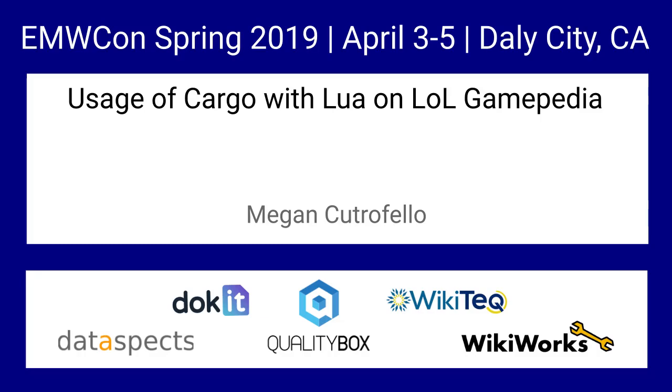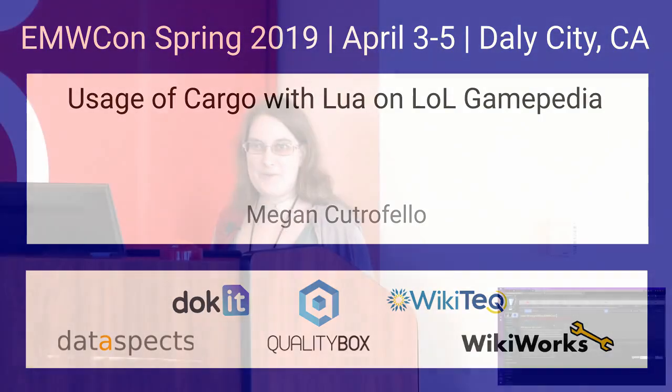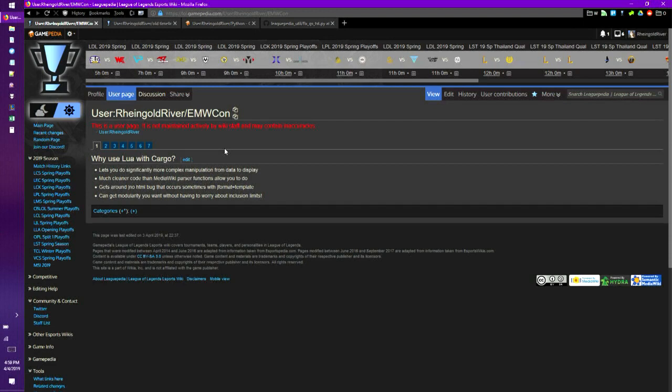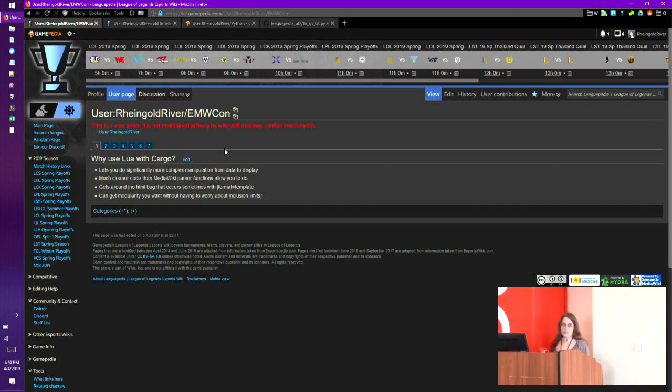I apologize for my lack of slides. I didn't expect to do this talk, but I put together slides on my wiki, so hopefully it works. I'm going to talk about two parts. The first one is why you should be using the Scribuntu extension — I'm just going to say Lua — with Cargo.